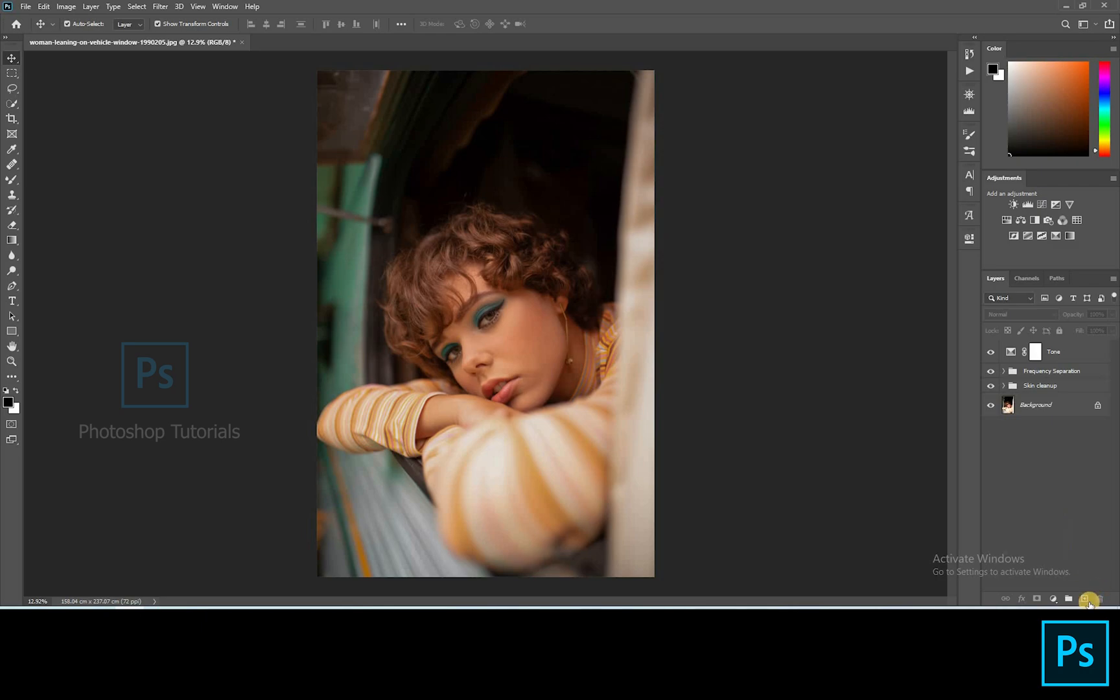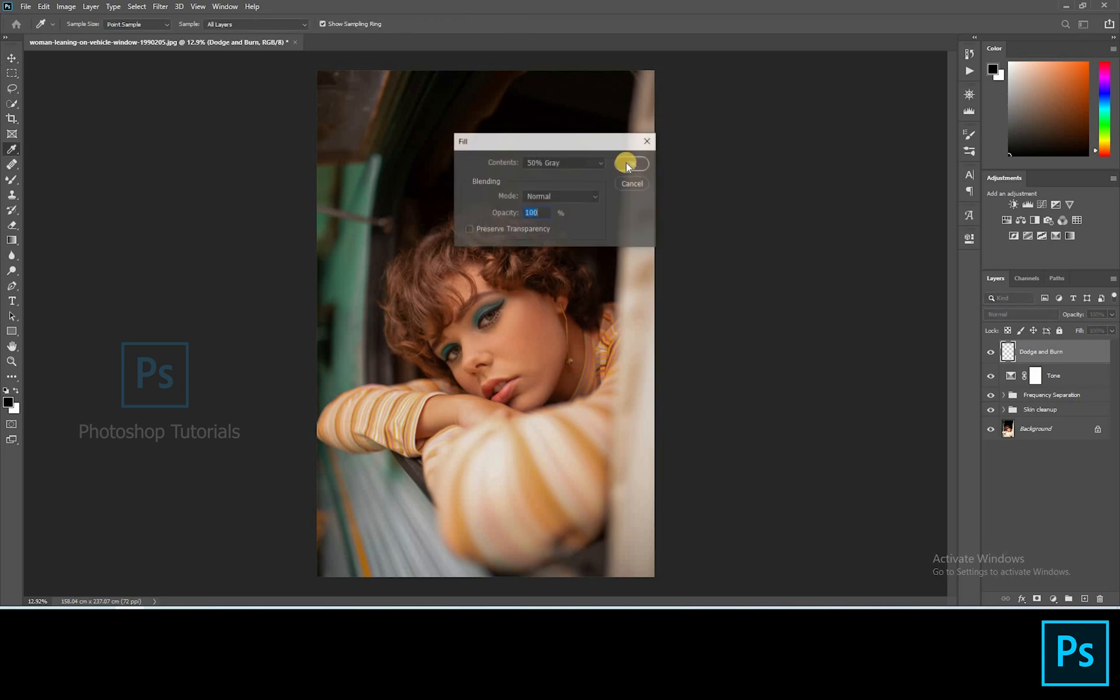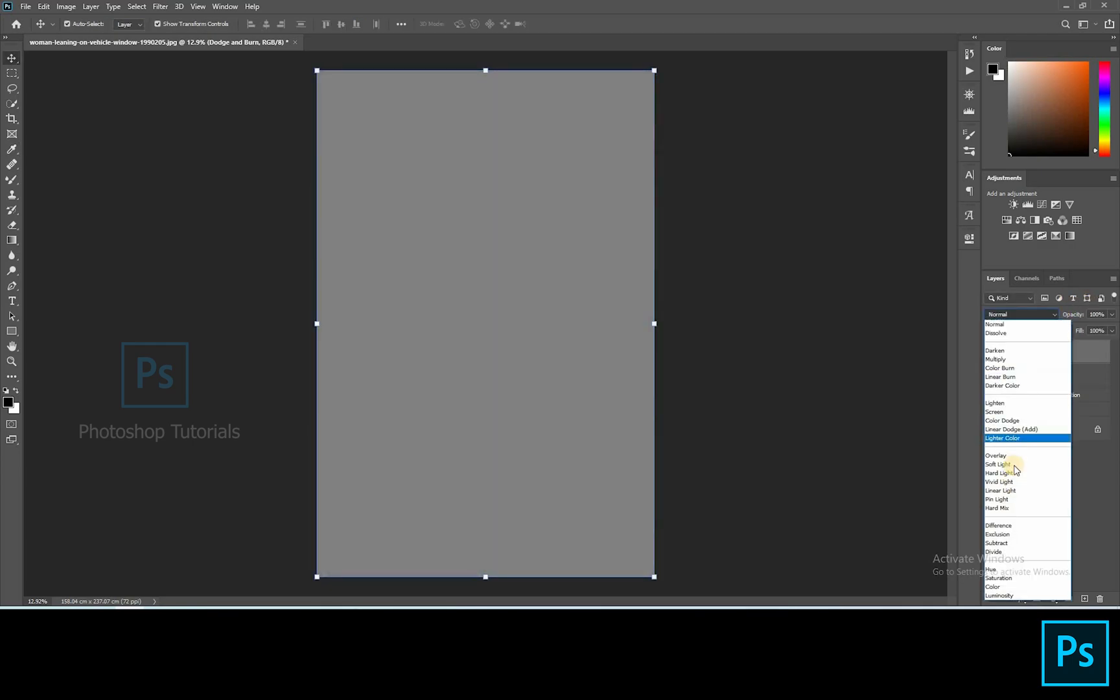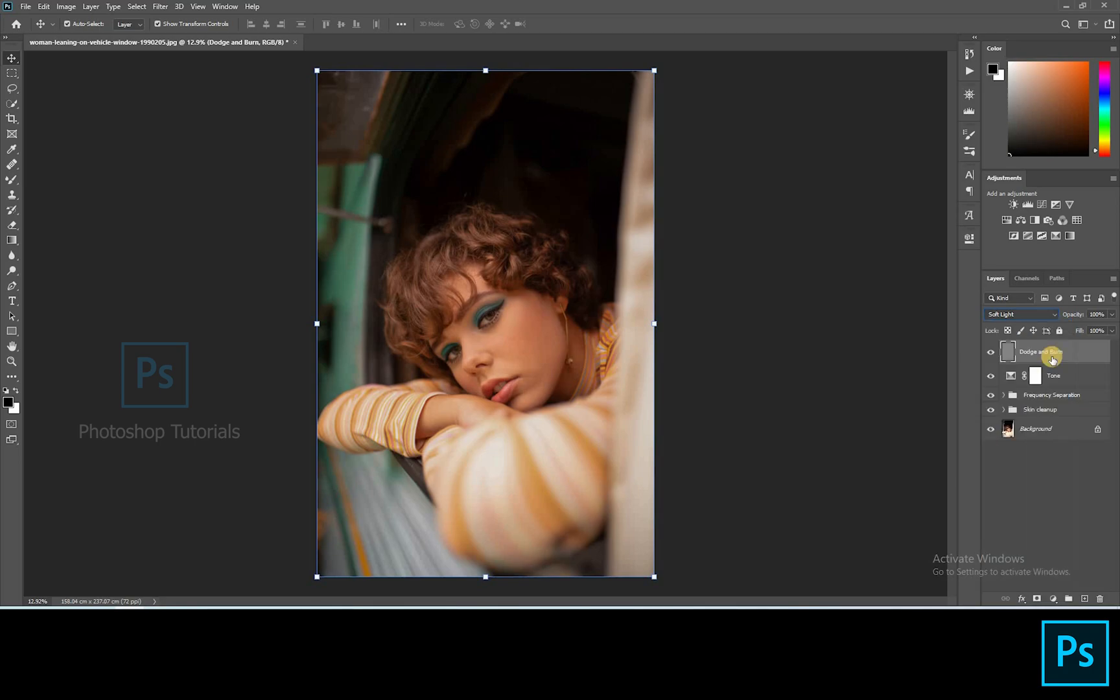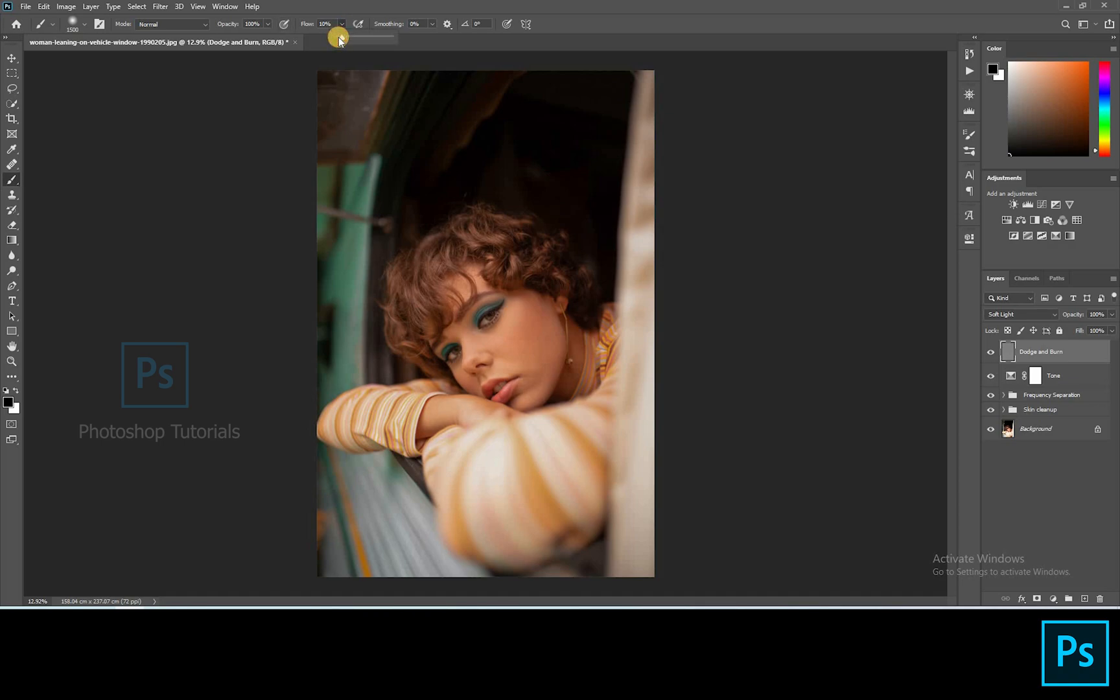Now let's do some local dodge and burn. Open a new layer. Click on Shift F5. On the dialog box select contents option and click on 50% gray, blending mode normal and opacity 100%. Hit on OK. Turn the gray layer blending mode to soft light. Select the brush tool, masking colors black and white. Brush setting opacity 100%, flow 1% or changeable accordingly.